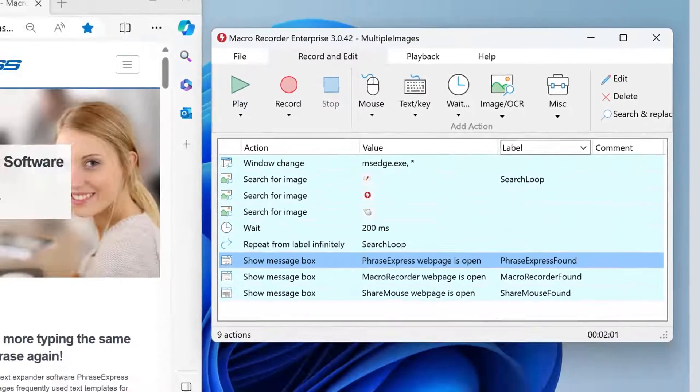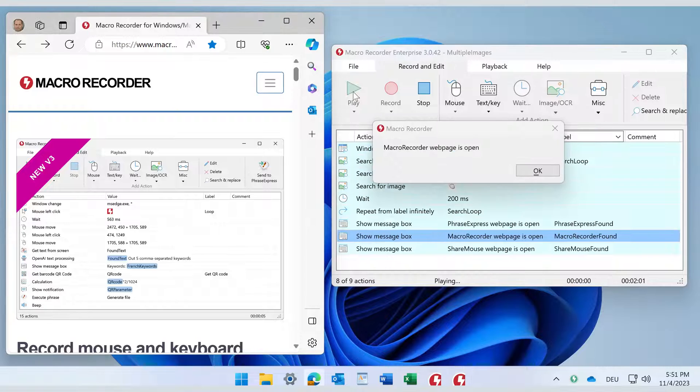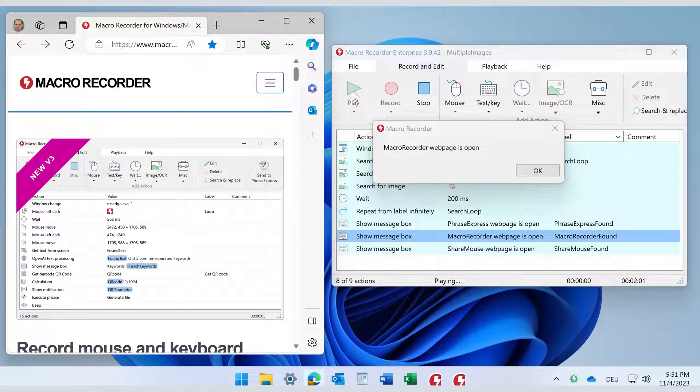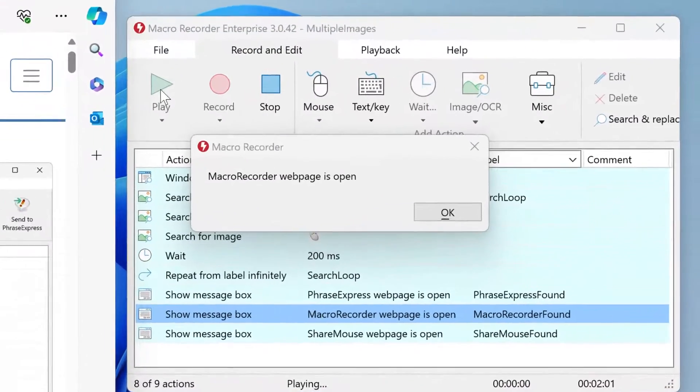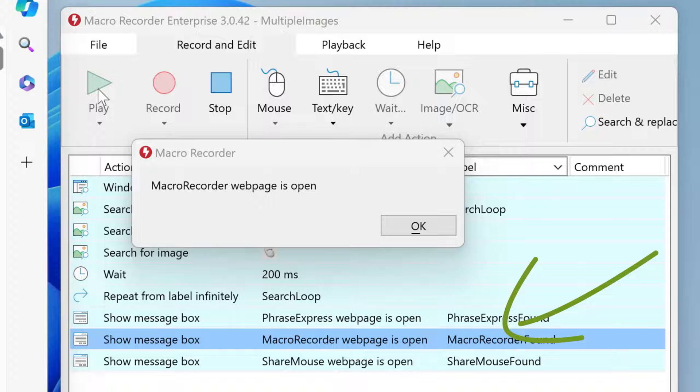Now let's try another web page. Again, we launch the macro and it immediately finds the Macro Recorder icon and branches to the script section for Macro Recorder.